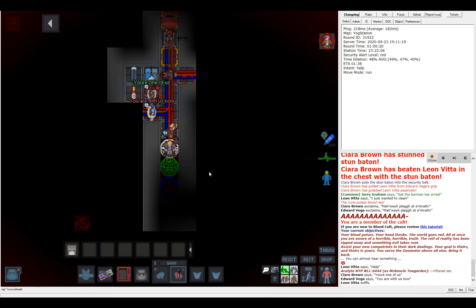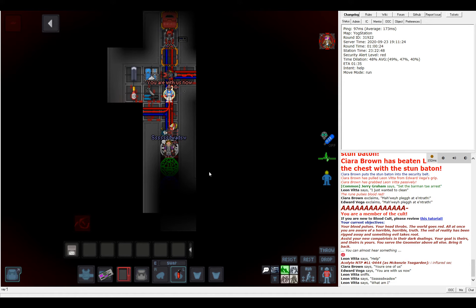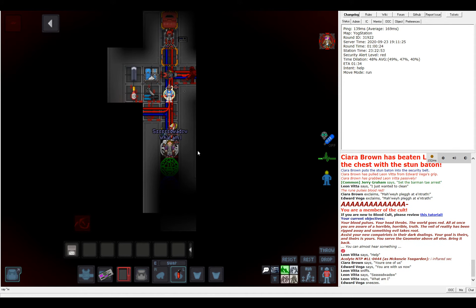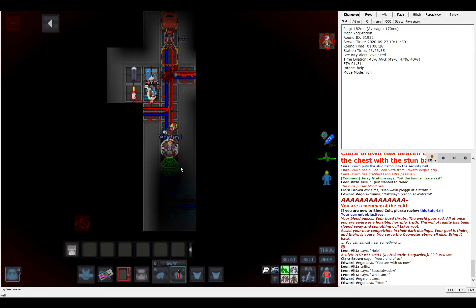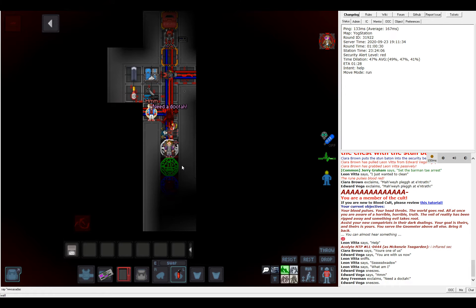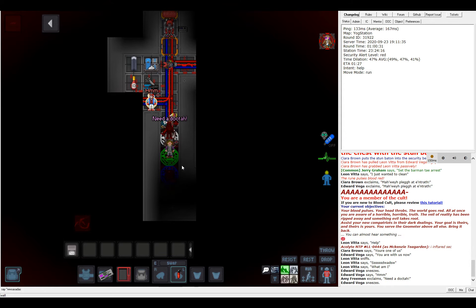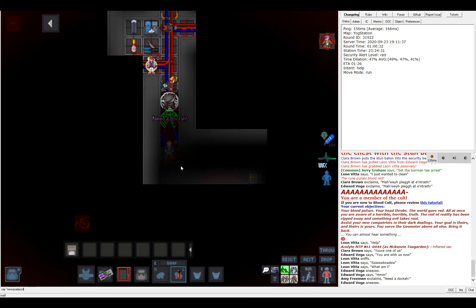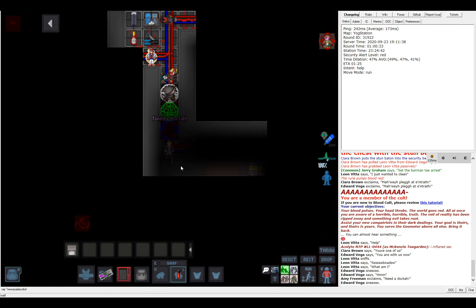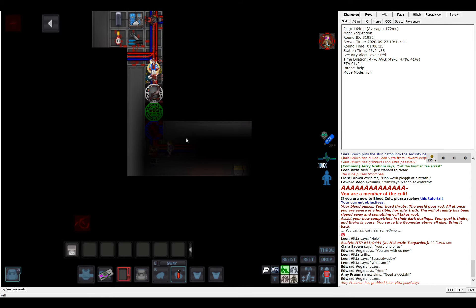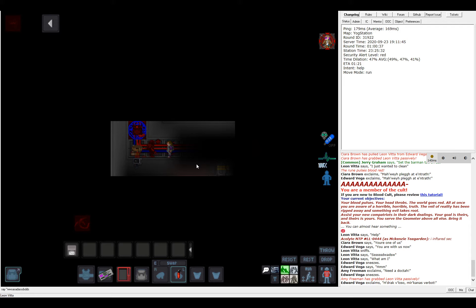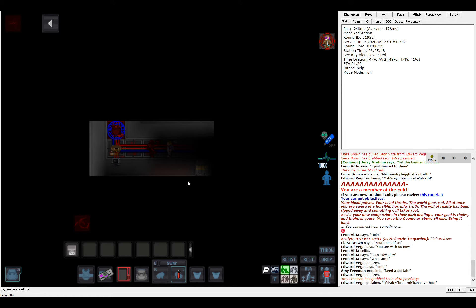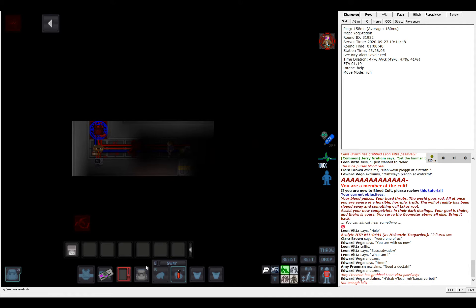You are with us now! What am I? What is going on? Apparently someone needs a doctor. I can't control myself anymore. I'm just being pushed around.